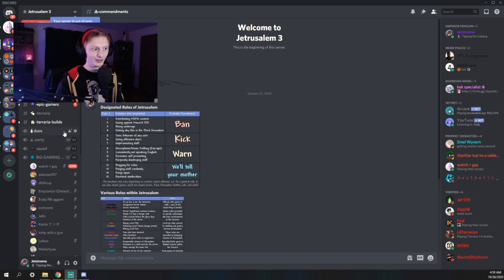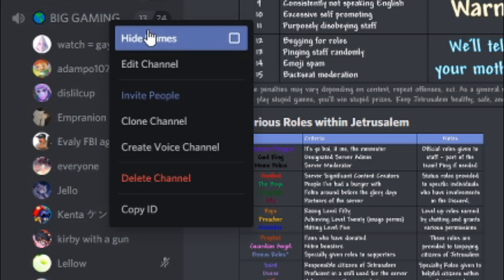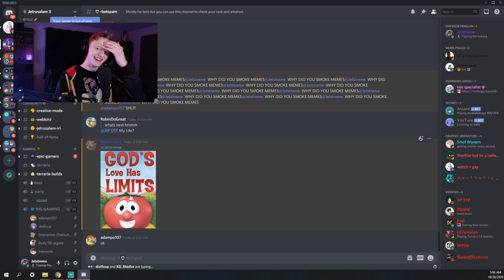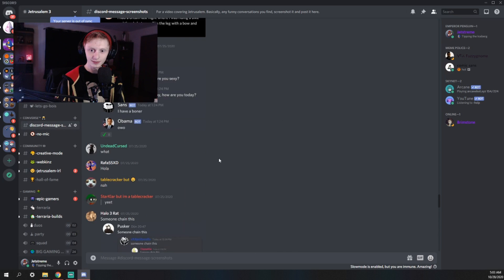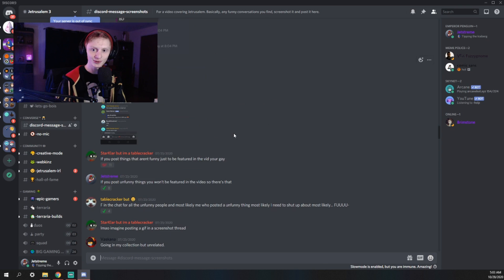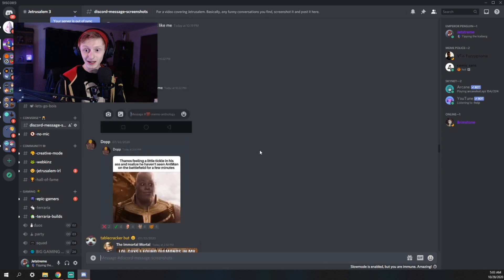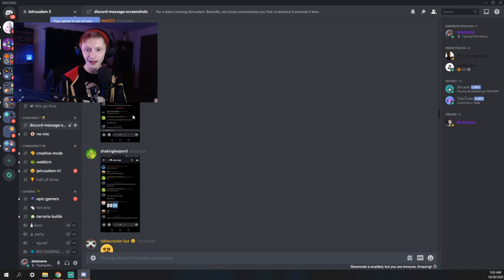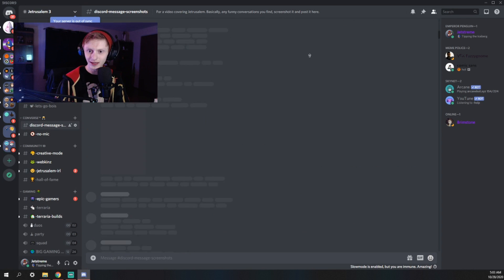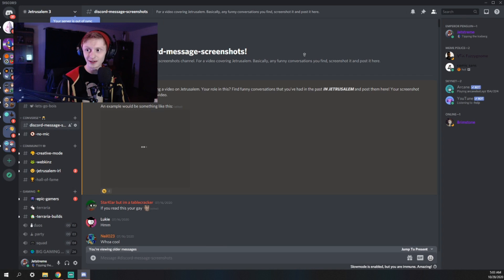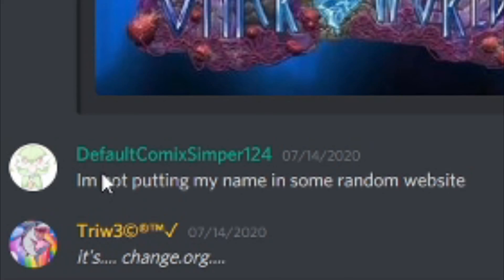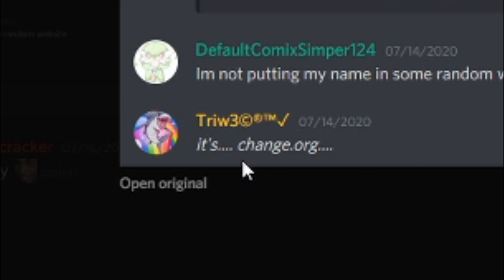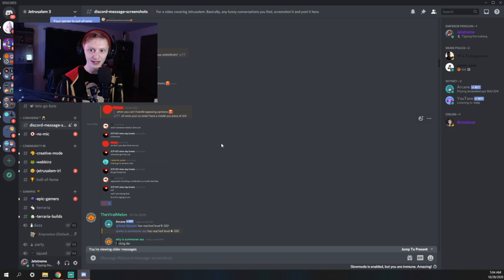I don't really know what to delete next. Oh, you know what would be good? If I deleted the big gaming channel. This channel is supposed to be filled with funny screenshots from the Discord. I was going to make a whole video on it, but it turns out nobody in my Discord is funny, including me. So I'm probably just going to get rid of this one too. But before I do that, let's take one last look. Oh my God. There's actually a lot of screenshots in here. If you haven't already signed the petition, please do and share it. I'm not putting my name in some random website. It's change.org. And that was the height of funny in this channel.